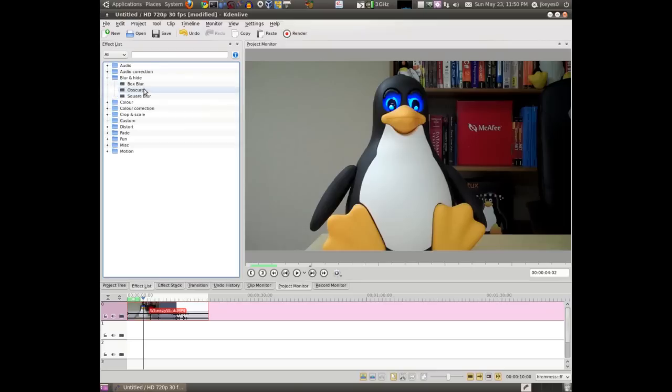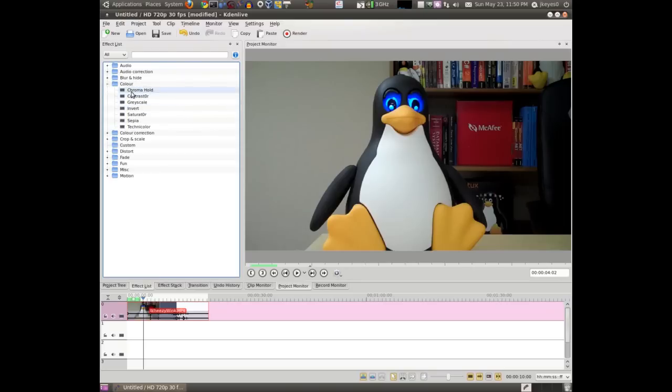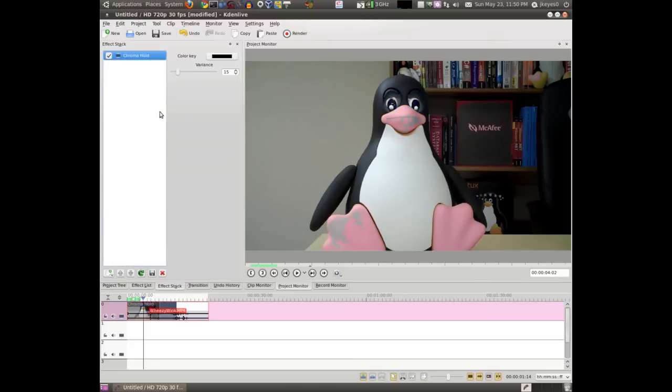Some of these other ones, you know, Blur, you can actually obscure areas of the video. Not terribly useful unless you have something to hide. Color, you can do all sorts of different saturation things. You can actually put a hold on sections of the video, which is nice.